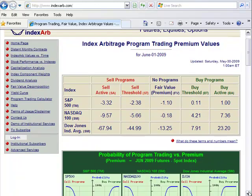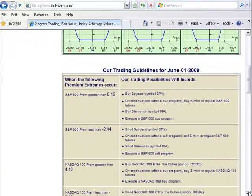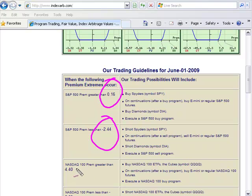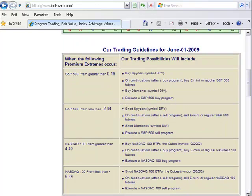These are the numbers that I actually use on my setup. The buy threshold is this number here, and the sell threshold is this number. It's got it for the NASDAQ 100 as well — Monday's numbers are plus 4.4 and plus 5.89. But I just use it for the S&P because that's going to give you the direction of the broader market.